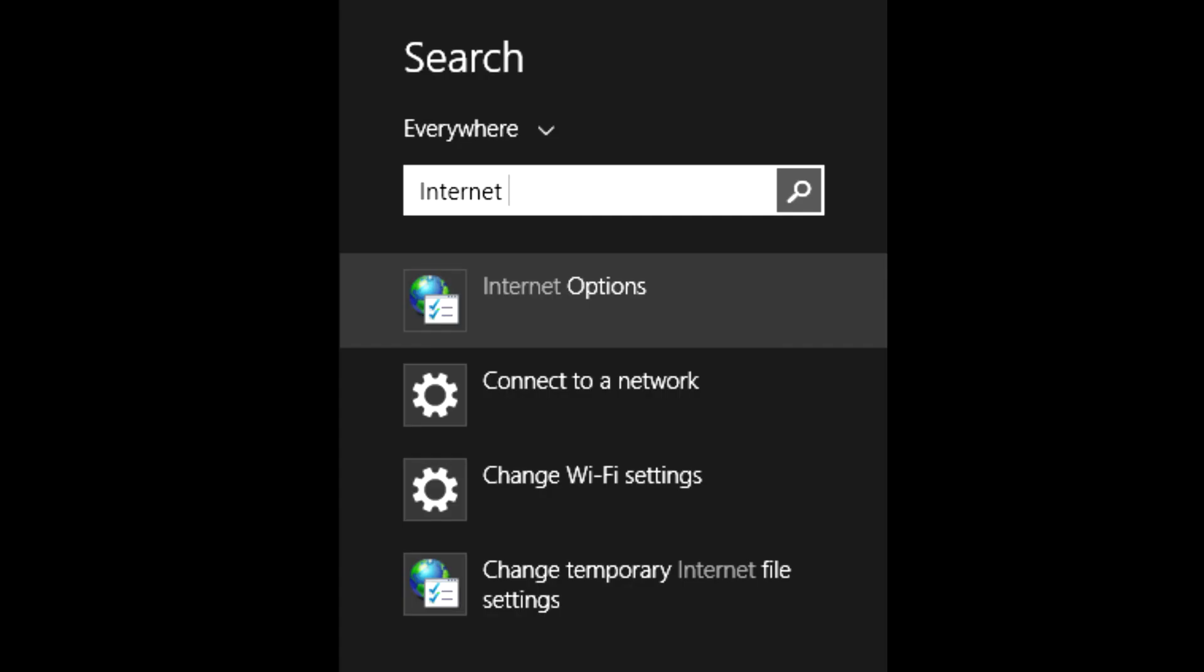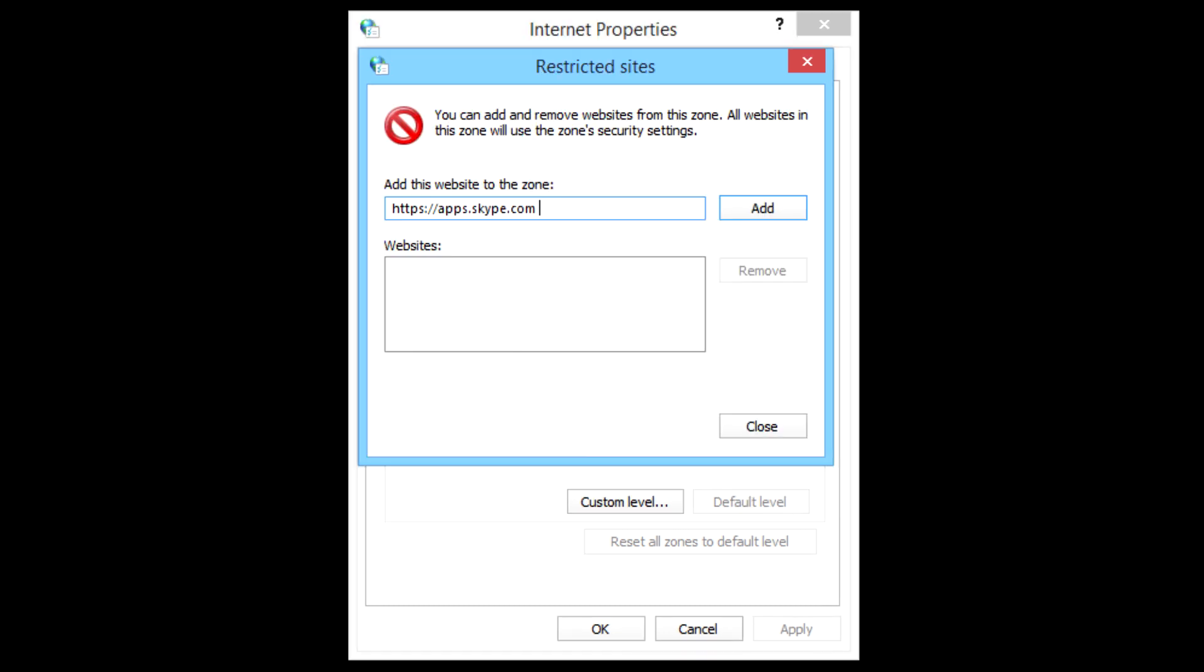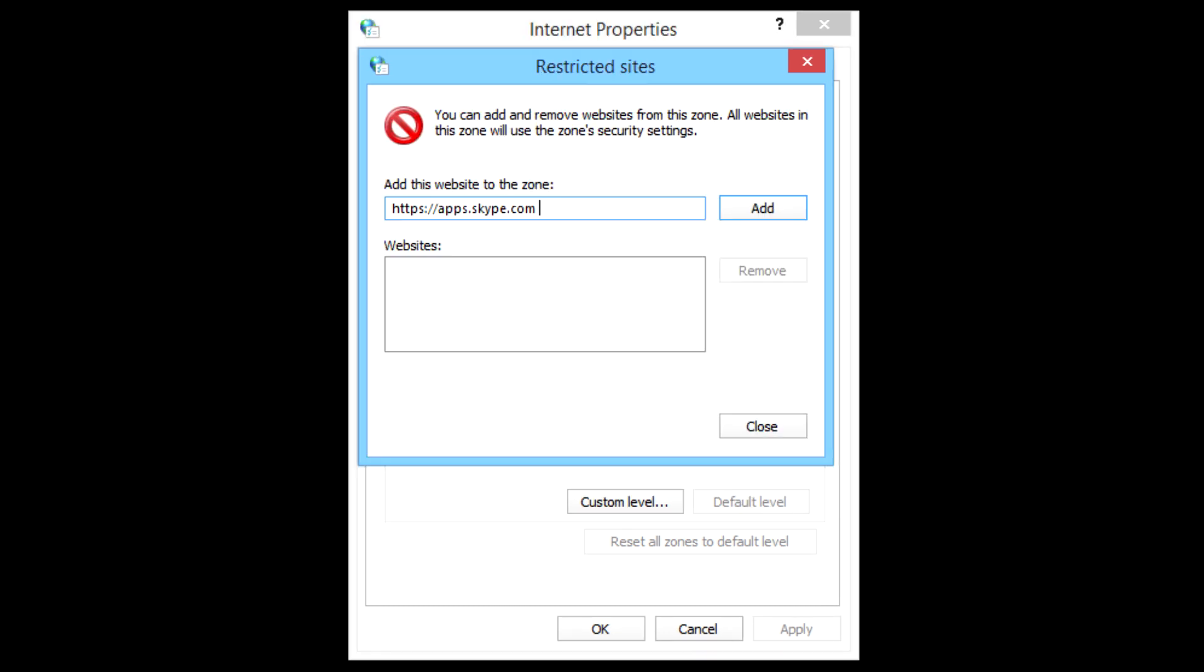Now, from either Internet Explorer or Windows Search, launch Internet settings. Find the security section, click on blocked sites icon, and add the following URL: Apps.Skype.com. Ads blocked.